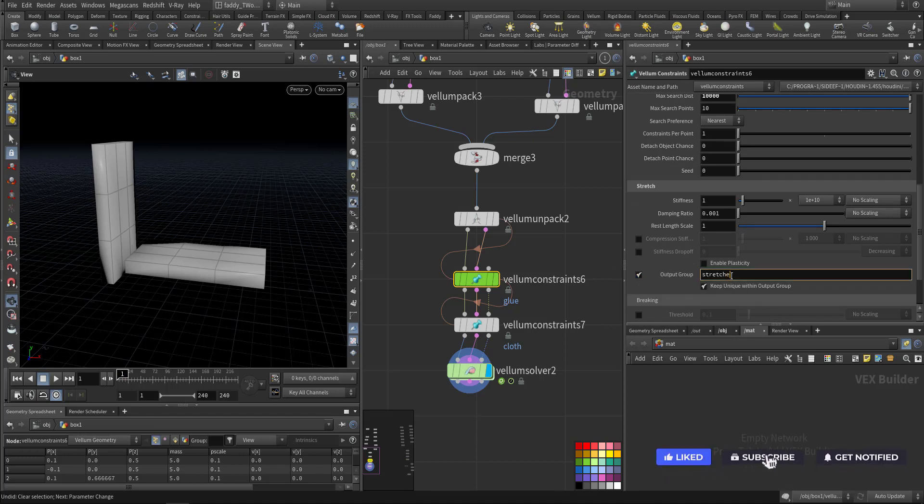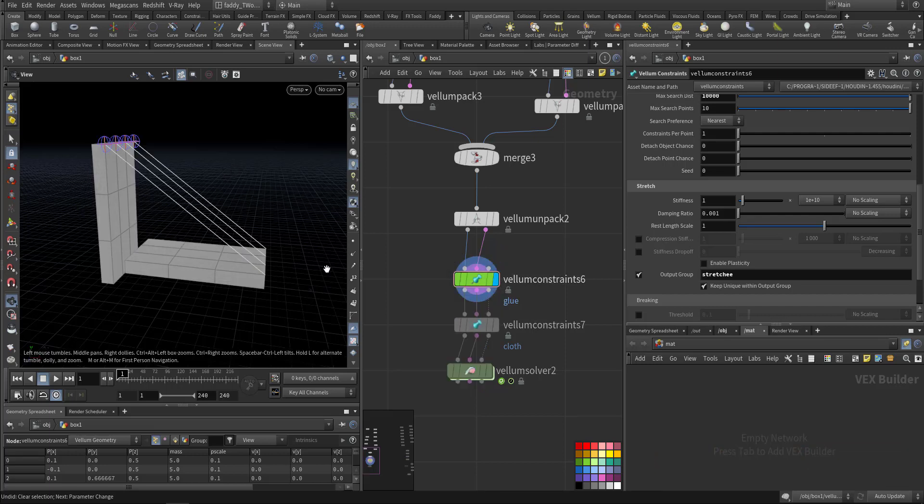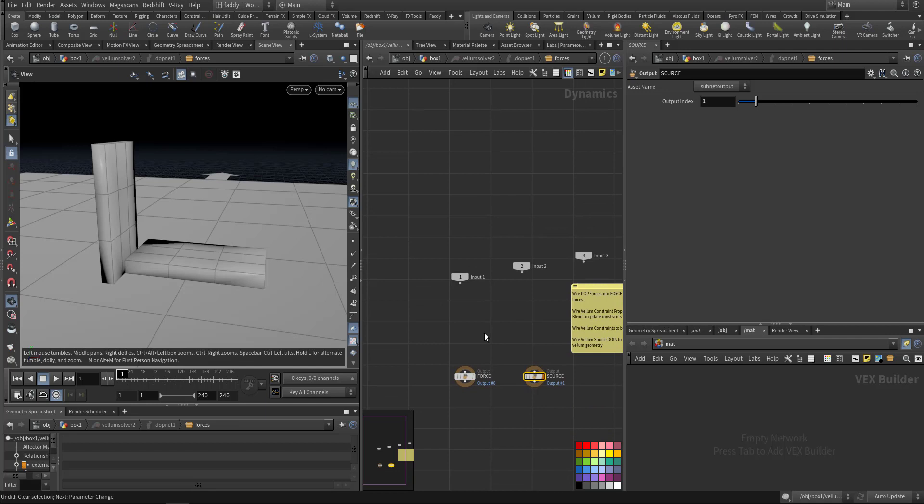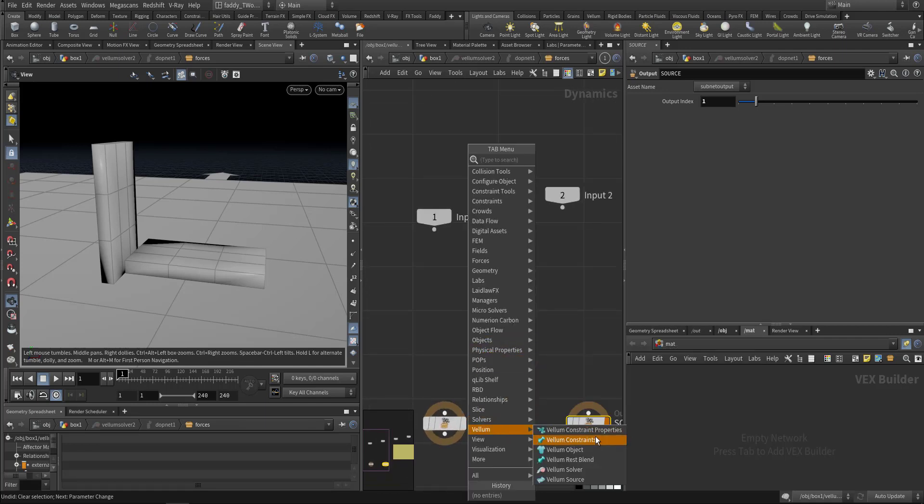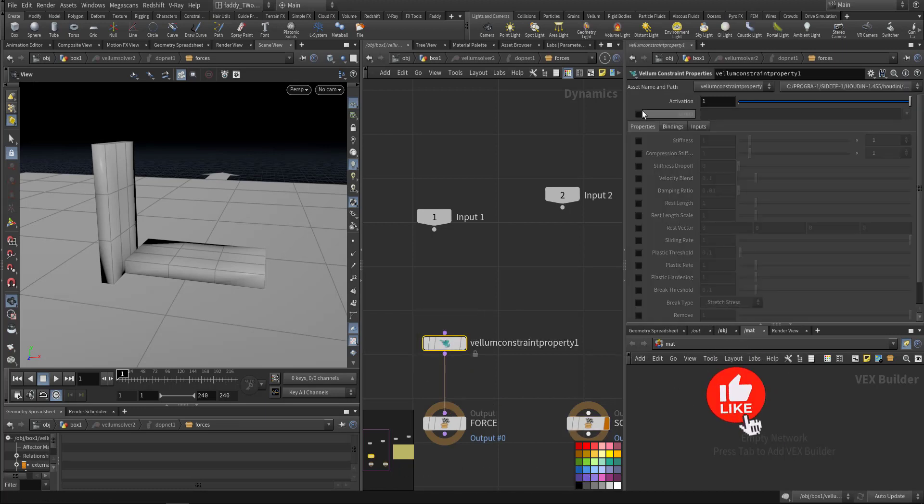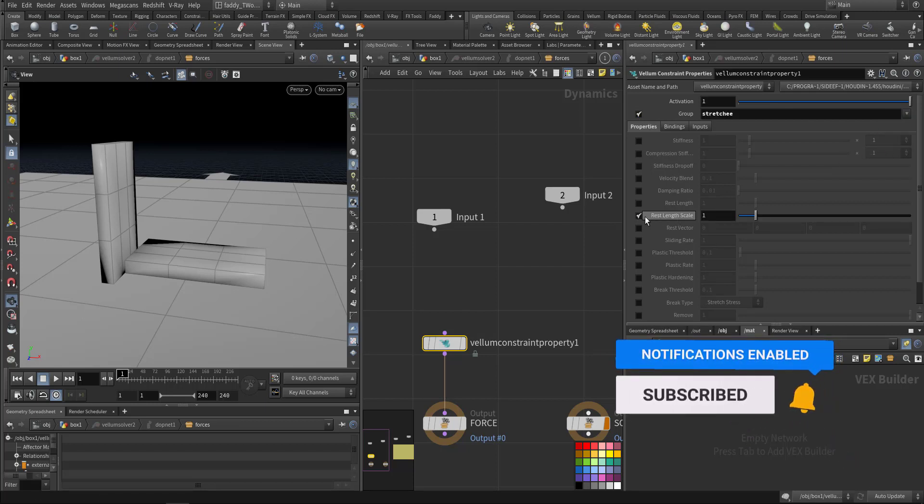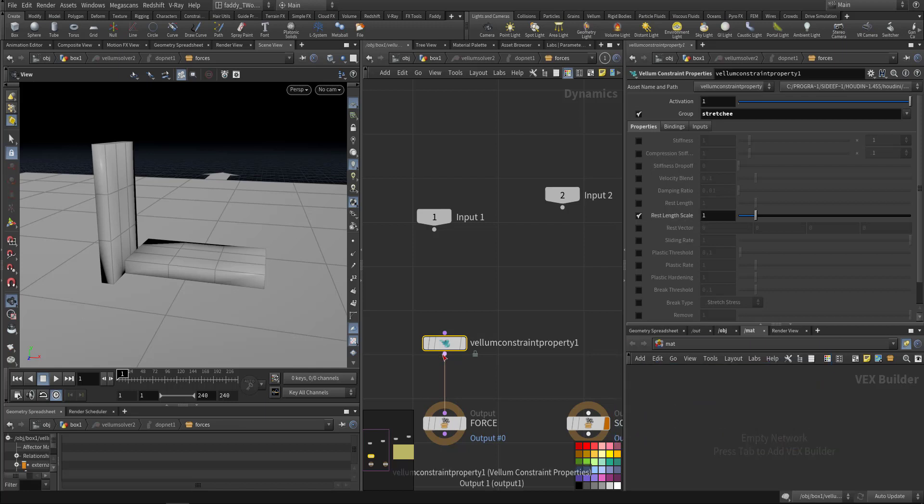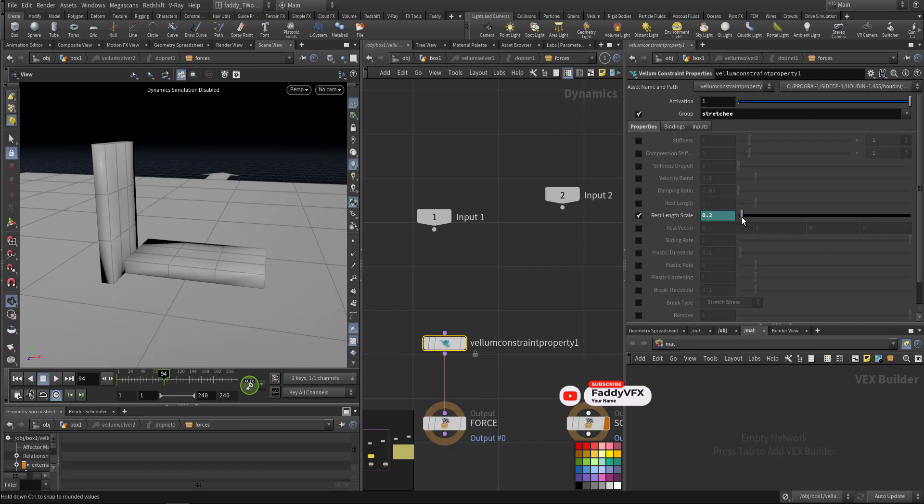Stretch, we'll call it. So this constraint we created, they have a name. I'll go inside here and in the vellum constraint property. Here I must select the group name we call it stretch, and the one we are interested with, we will activate stretch length scale. We will animate it, so I'll just stop the simulation. So the first frame, no movement, and by frame we say 94, we will make it very tiny like 0.1.